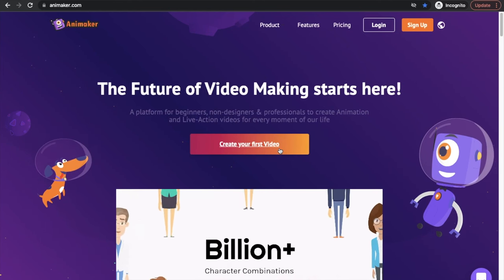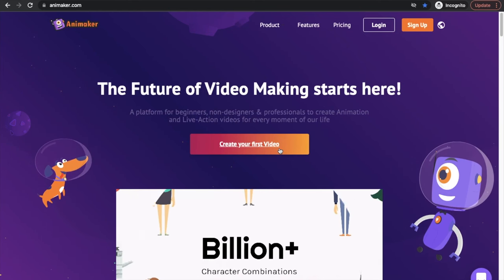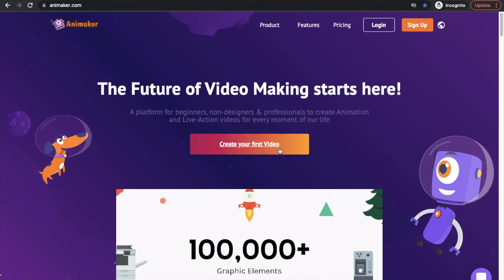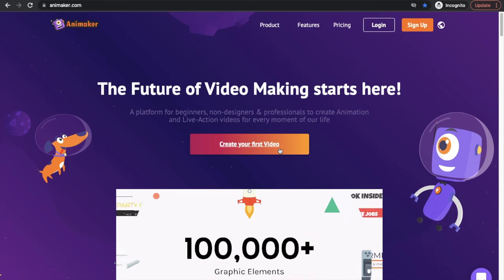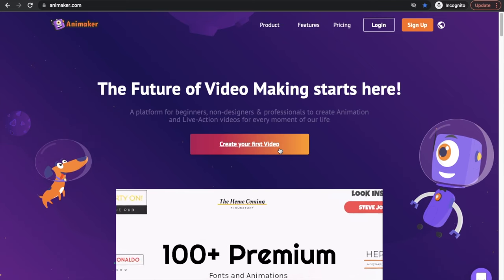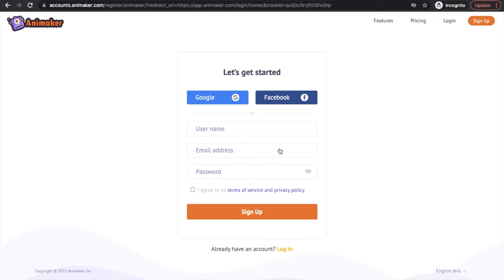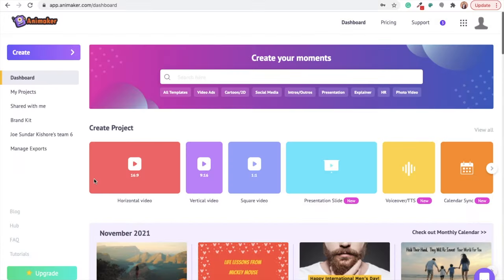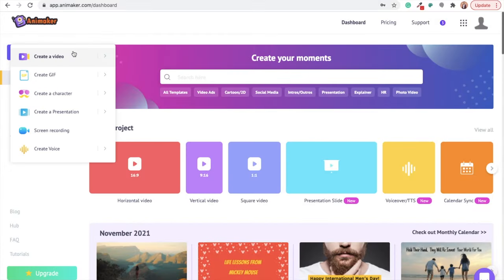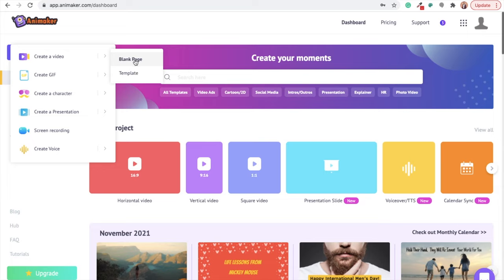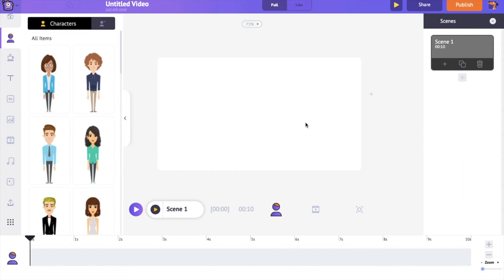Use the link in the description and visit the website of Animaker. Click on the create option in the center and sign up for a new account. You will be redirected to the dashboard page. Here, select the create option on the left, followed by selecting create a video and blank page. A new project will open.